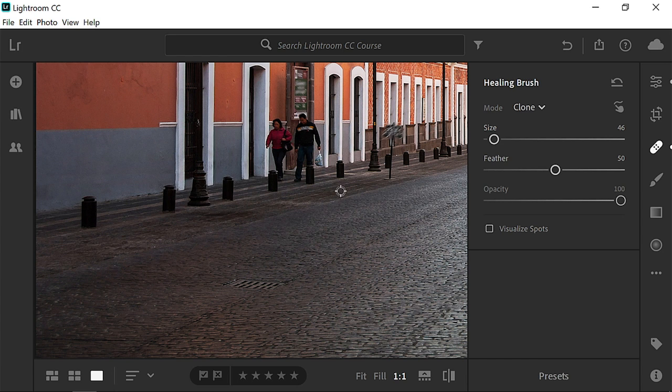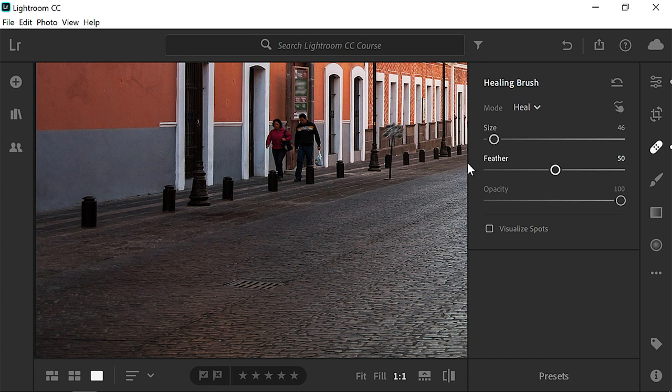But we can easily fix it by changing the mode from Clone to Heal. Lightroom CC will then resample the pixels using the Heal mode, and it will blend the pixels to match the lighting. And the photo looks much better.